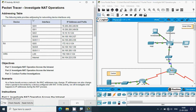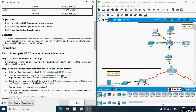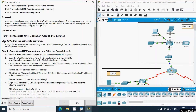Coming back to this activity, here we can see the addressing table which provides addressing for networking device interfaces only. Here we can see the objectives: Part 1 - Investigate NAT operation across the intranet; Part 2 - Investigate NAT operation across the internet; Part 3 - Further investigations. As a frame travels across a network, MAC addresses may change and IP addresses can also change when a packet is processed by a device configured with NAT. In this activity we will investigate what happens to IP addresses during the NAT process. We are not going to configure any NAT — we are going to investigate NAT operation.